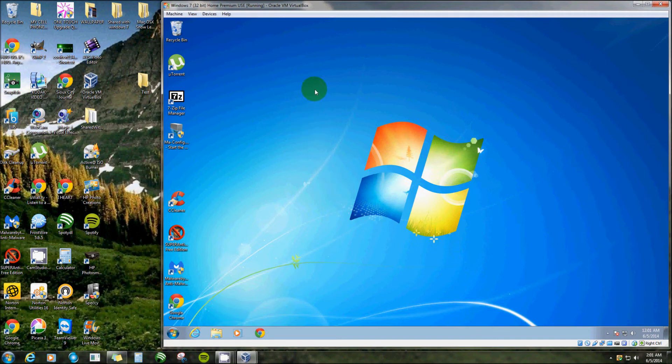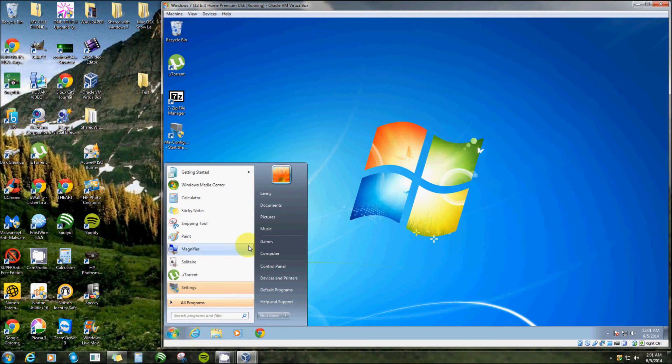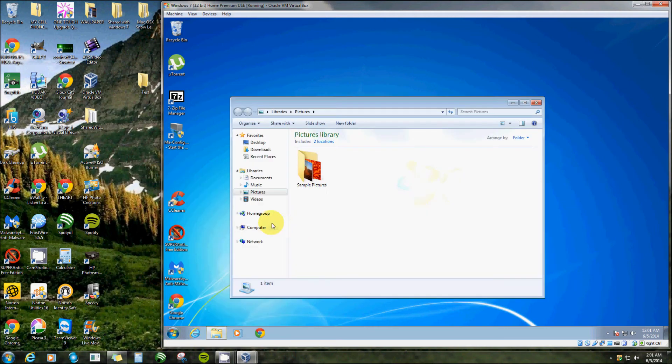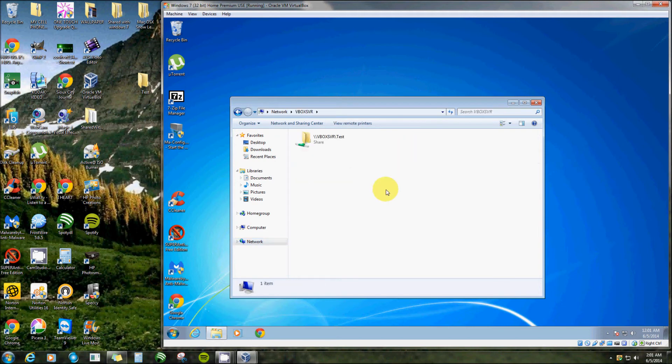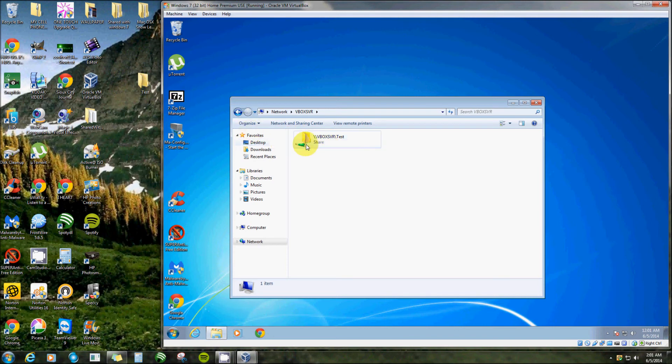Now I like to go one step further, it makes it a little bit easier. Click on pictures, now you click on network. Right here where it says vbox server, double click on that. And there's our shared folder, a doorway from this folder to that folder.